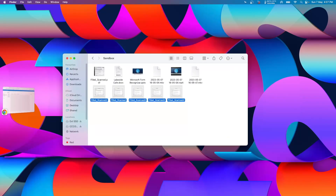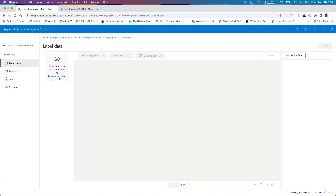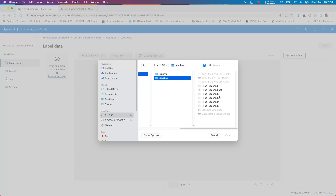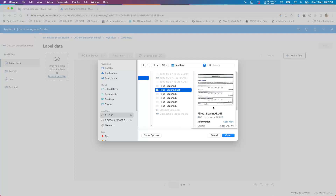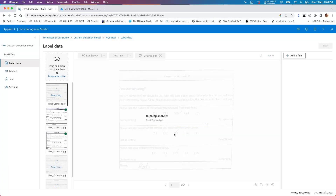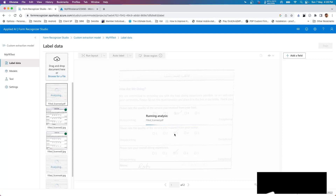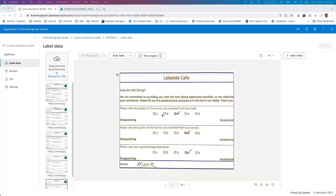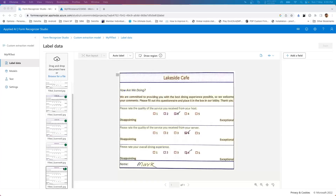Let's move back to training. I'll upload all five files. Now we'll have to run the layout and then label them. What it's doing is first reading the document to understand its content, and then it will allow us to tag fields and make it learn what to extract. The layout running process is now complete - all documents have a green dot, meaning Form Recognizer has gone through them and knows their content.